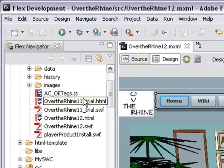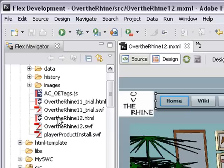We're actually looking at Over the Rhine 12. It has an HTML file which is commonly called the HTML wrapper for the SWF file which lives inside the HTML page.